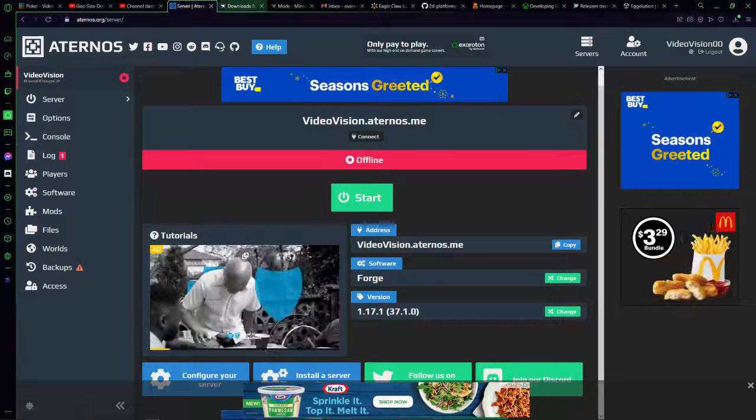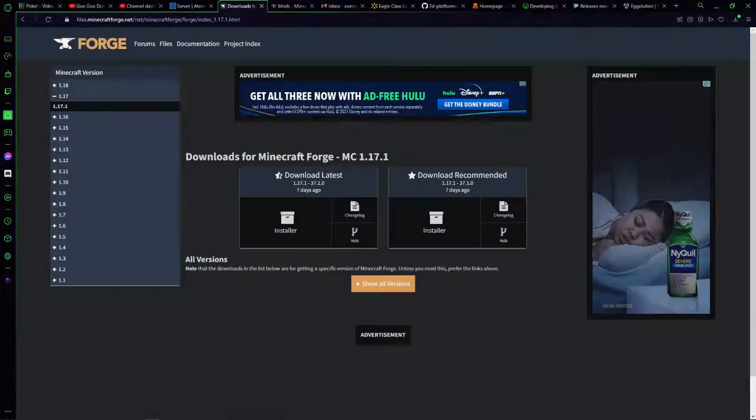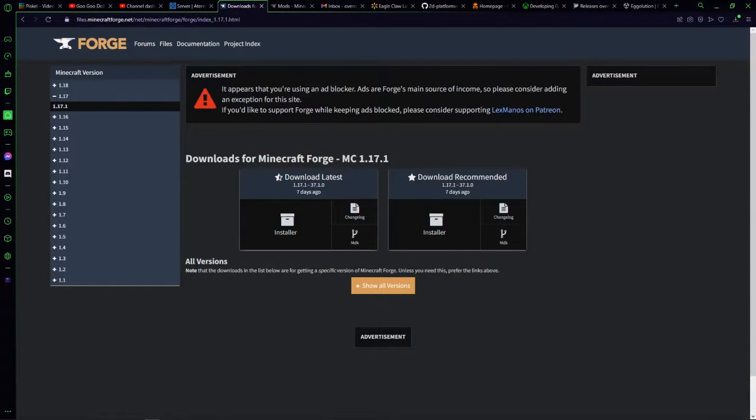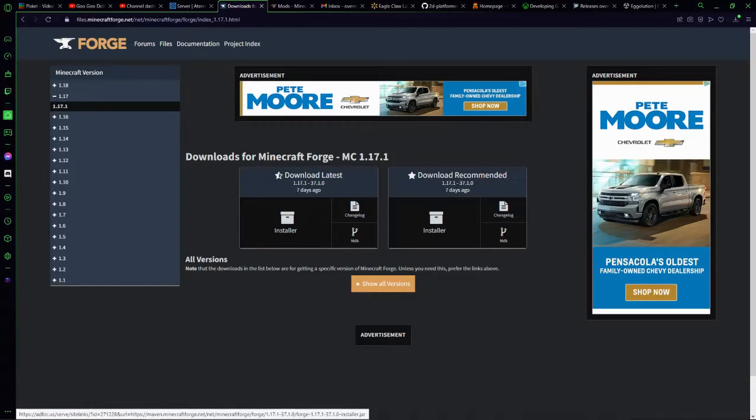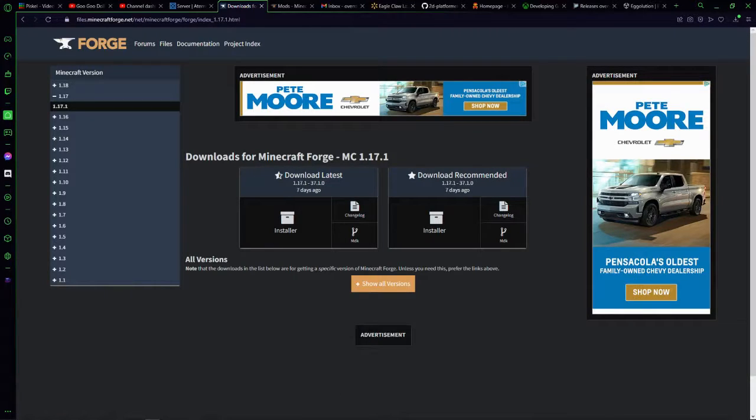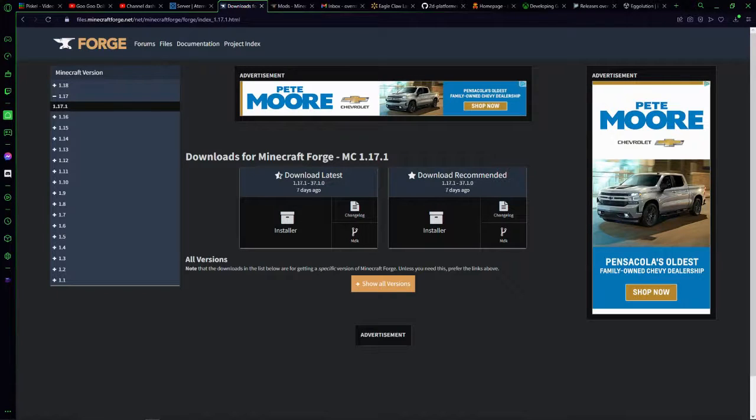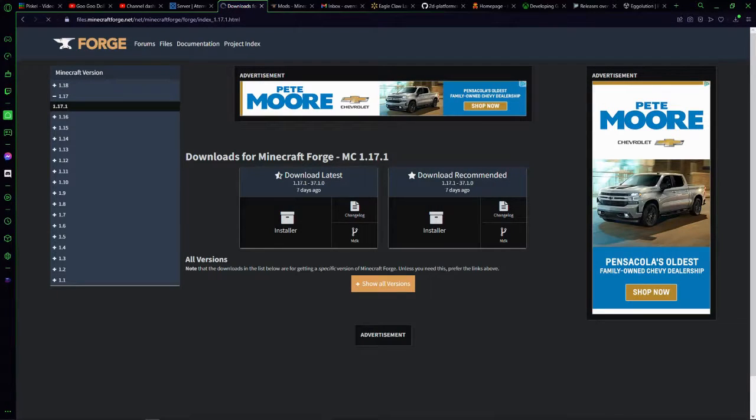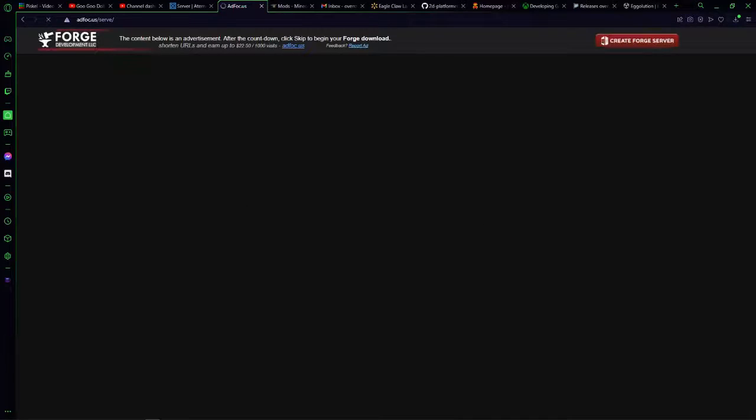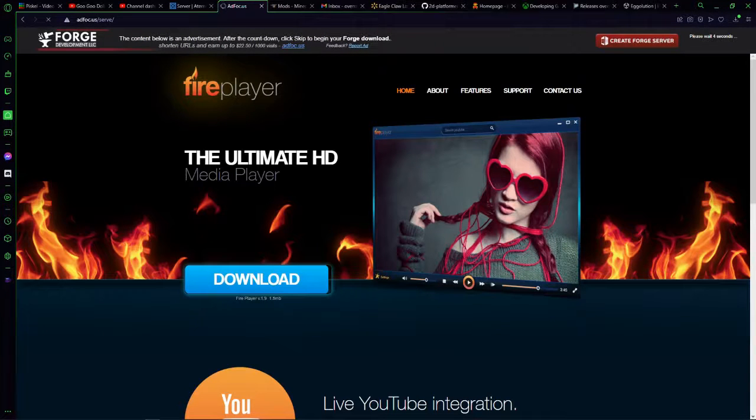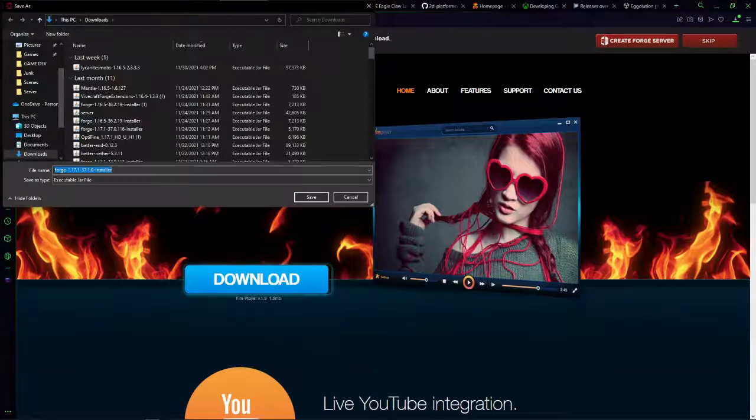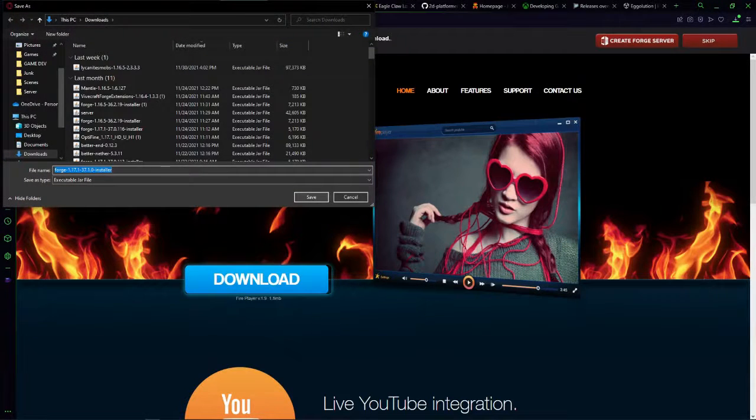Now what you're going to want to do is go to Forge download. I'll leave the link to this website down below and then hit the download latest installer. Both of you are going to have to download this. Anyone who's joining your server will have to download this, so make sure that you download that and give the file to everyone else, sending it via email or Discord.